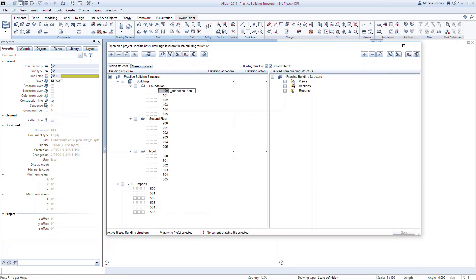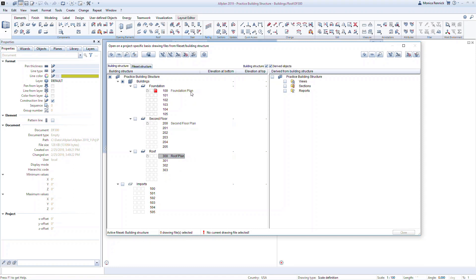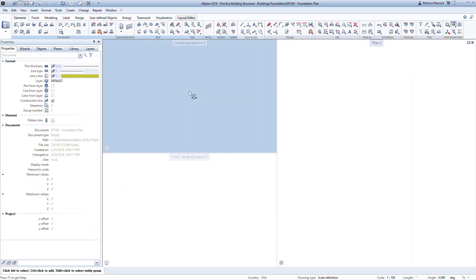We can now give the drawing files meaningful names. Click in the space next to the number and start typing. To start modeling in a drawing file, you can double-click on the number or the name of the file. This will open only that file, and anything you model will be generated on that file.